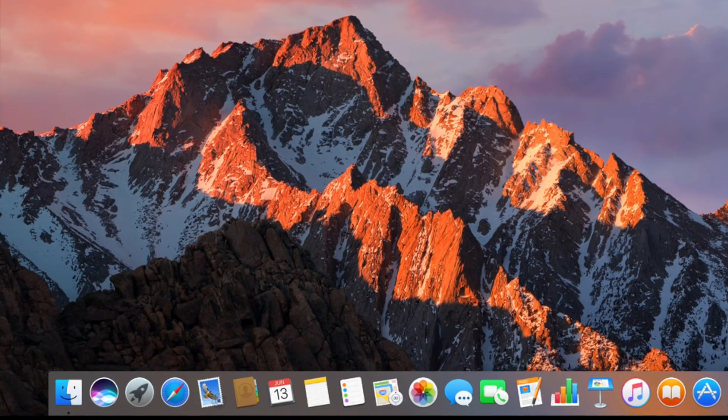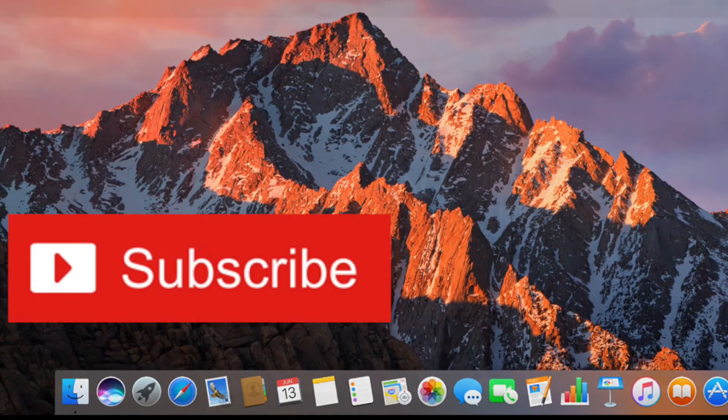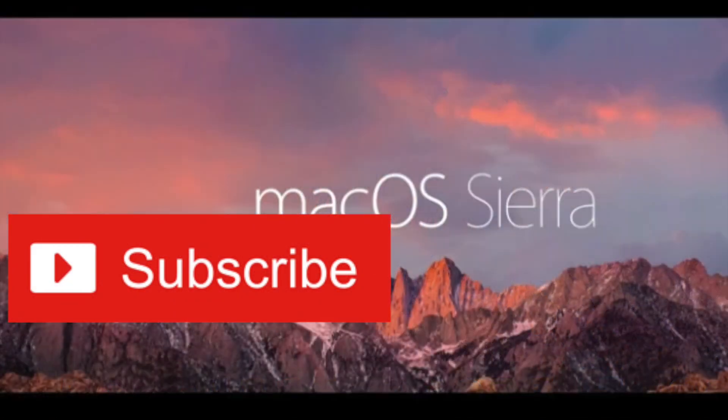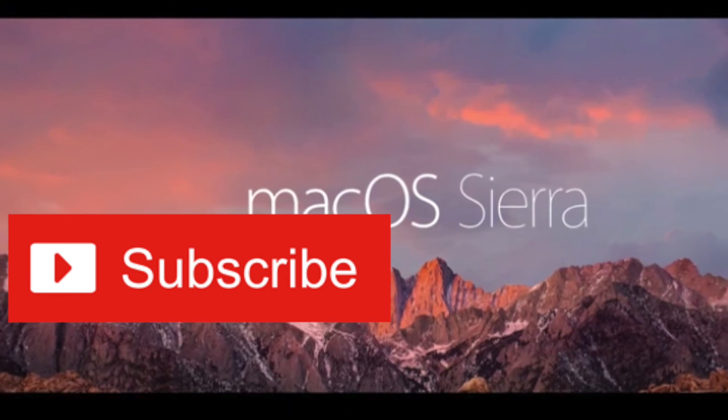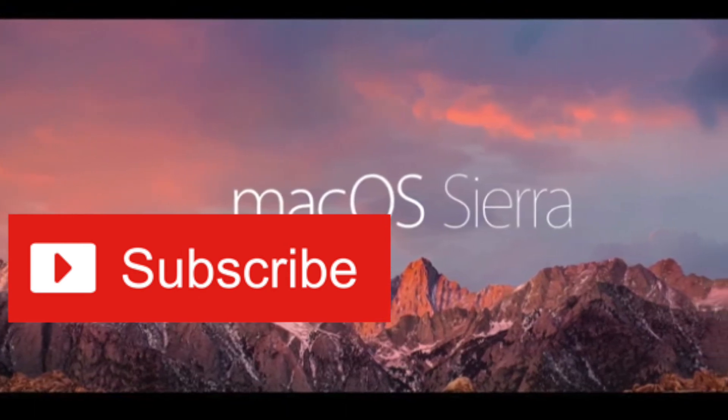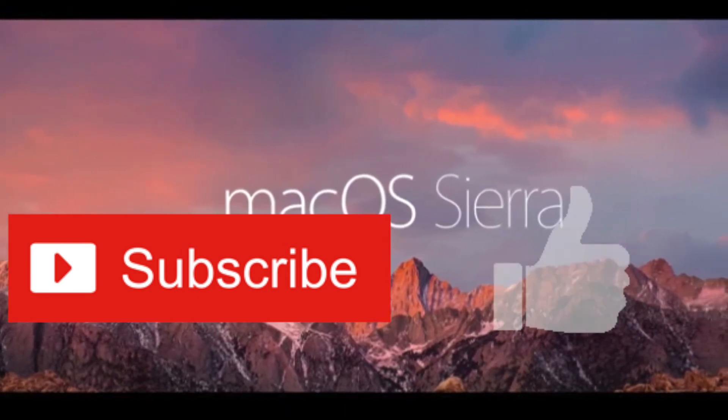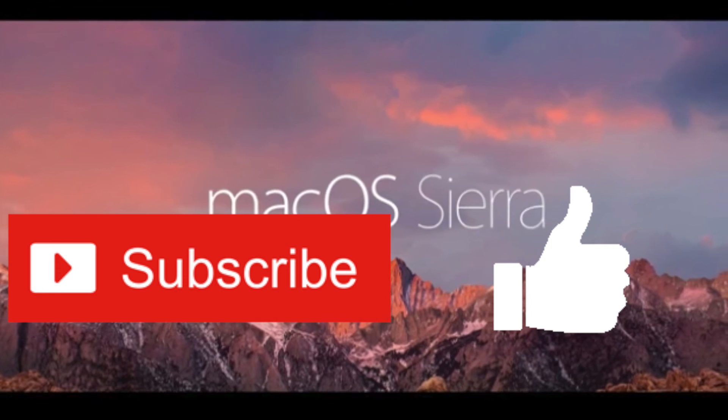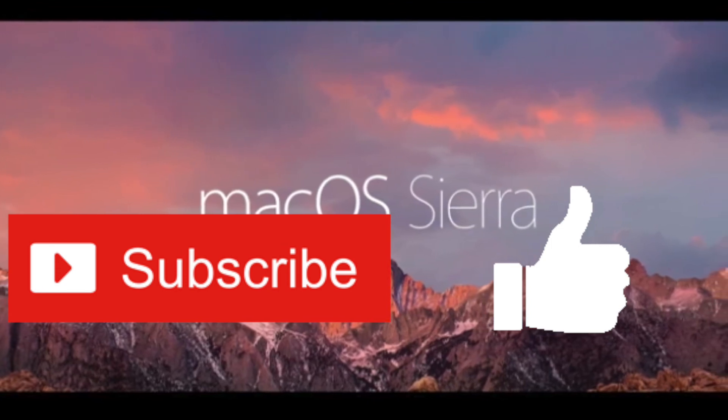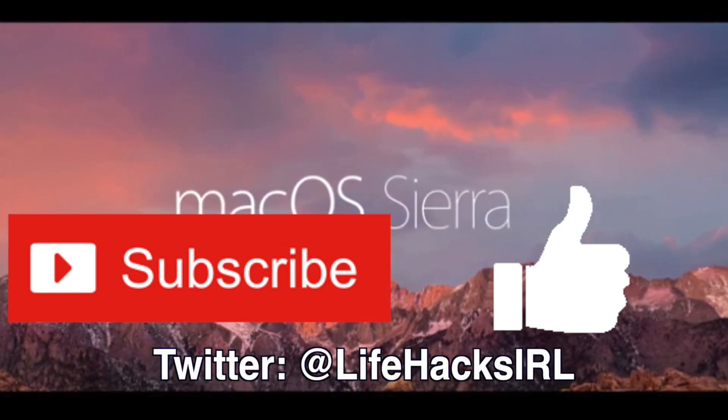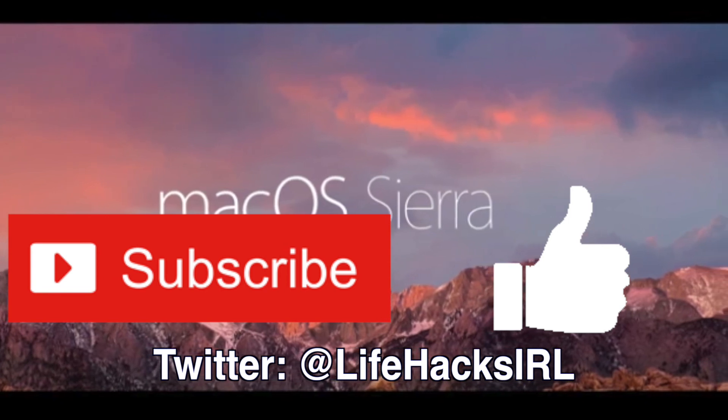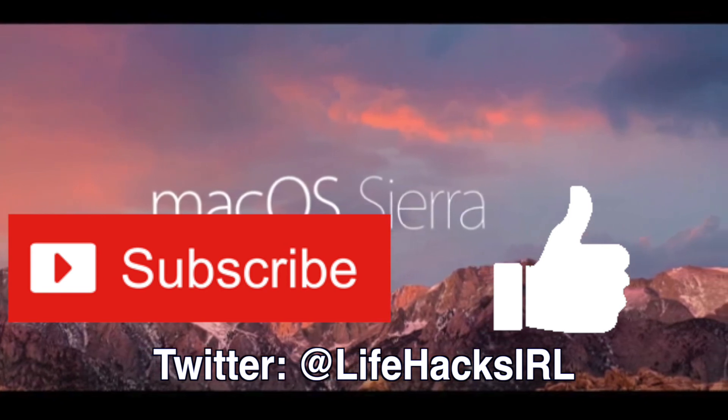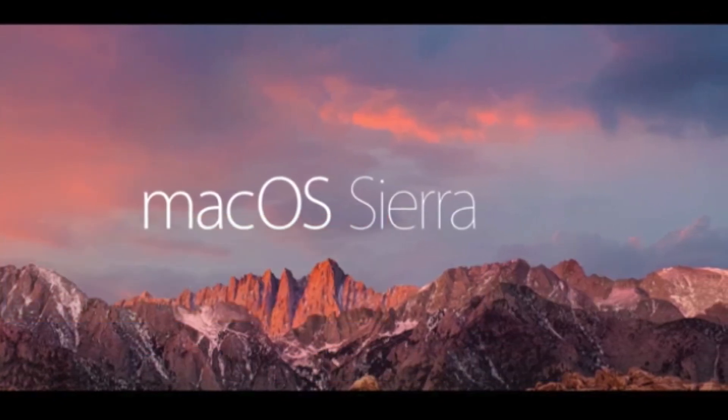While you're there, also feel free to subscribe to our channel for more tech how-to's every other Wednesday. And if you found this video useful, please press the like button. Also, don't forget to follow us on Twitter for more Life Hacks Daily, at Lifehacks IRL. As always, thanks for watching, and we'll see you in the next one!